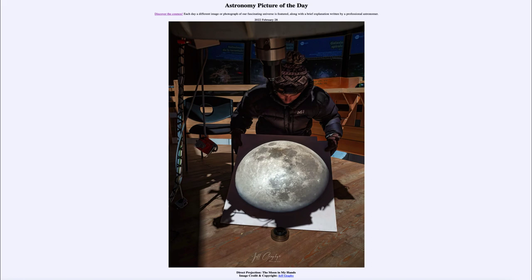Why else would we project things? Some of the other things that we project would be looking at the sun. You don't want to look at the sun through a telescope — even the moon can look relatively bright through a telescope, but the sun would be blinding and could cause severe damage. So in order to look at the sun, you either need special filters, or you can use some kind of projection that would allow you to see the sun and watch it, much as you watch the moon here.